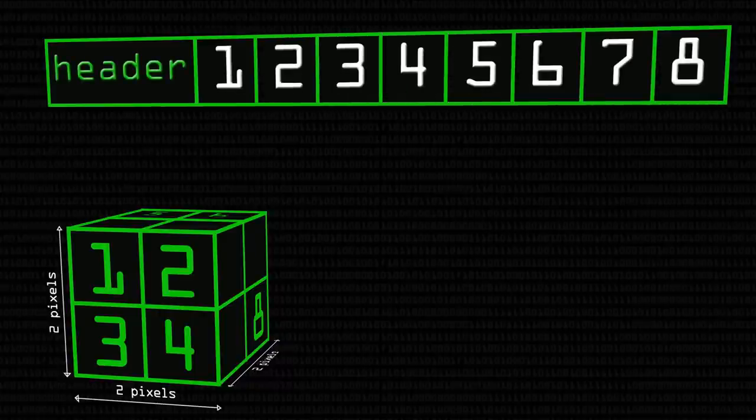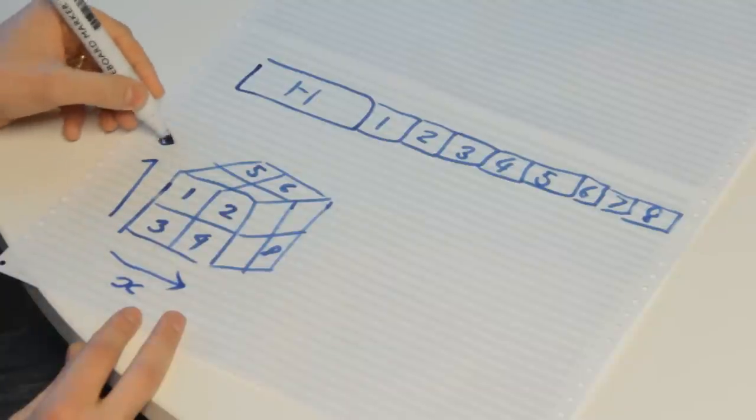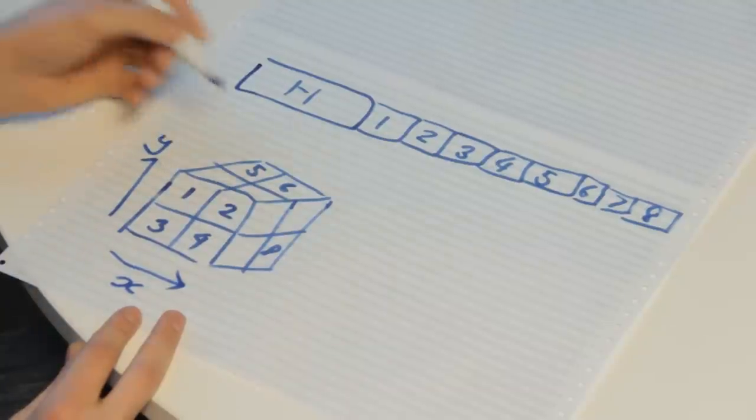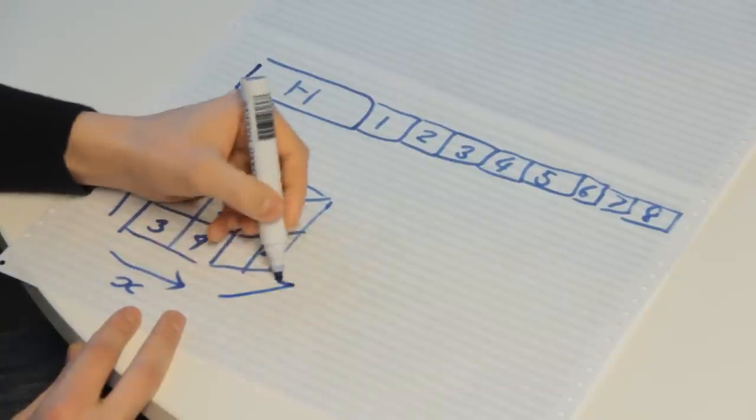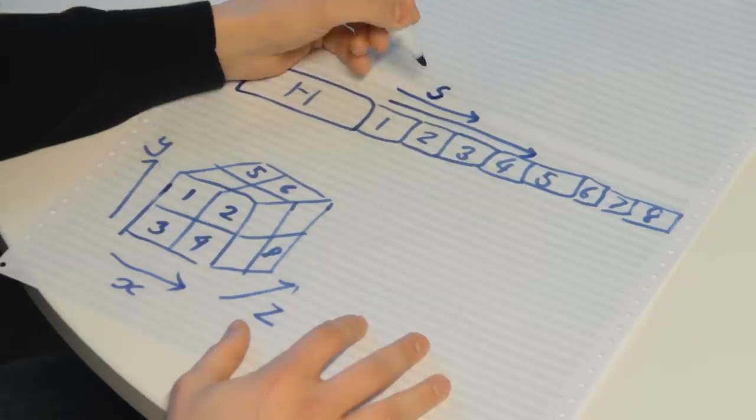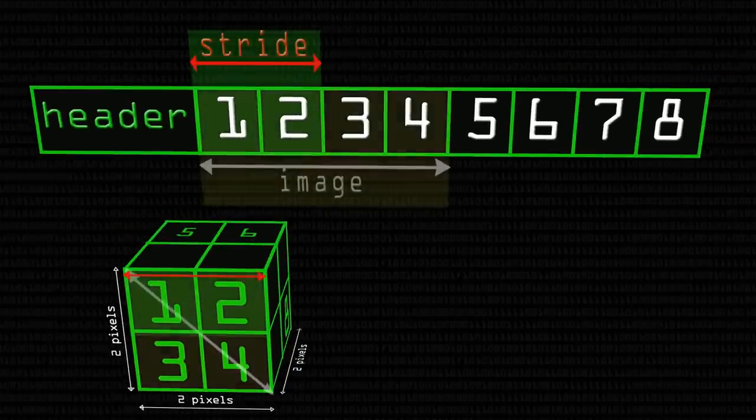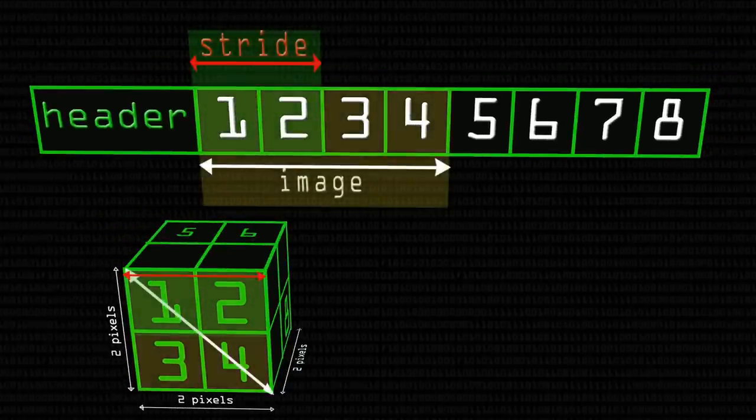And the formula for calculating our position is just an extension of the formula we talked about last time. So we now have a Z index, this is our X, this is our Y, and this is our Z going back like this. This is our stride, the number of bytes per row, this is the number of bytes per image, and then our total file.